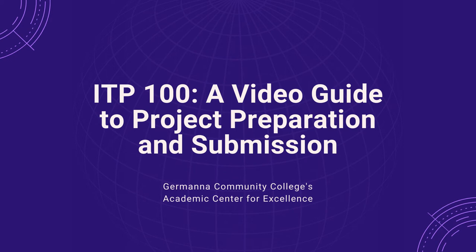The purpose of this video is to show you how to create, save, and submit assignments in Canvas for your ITP100 class.